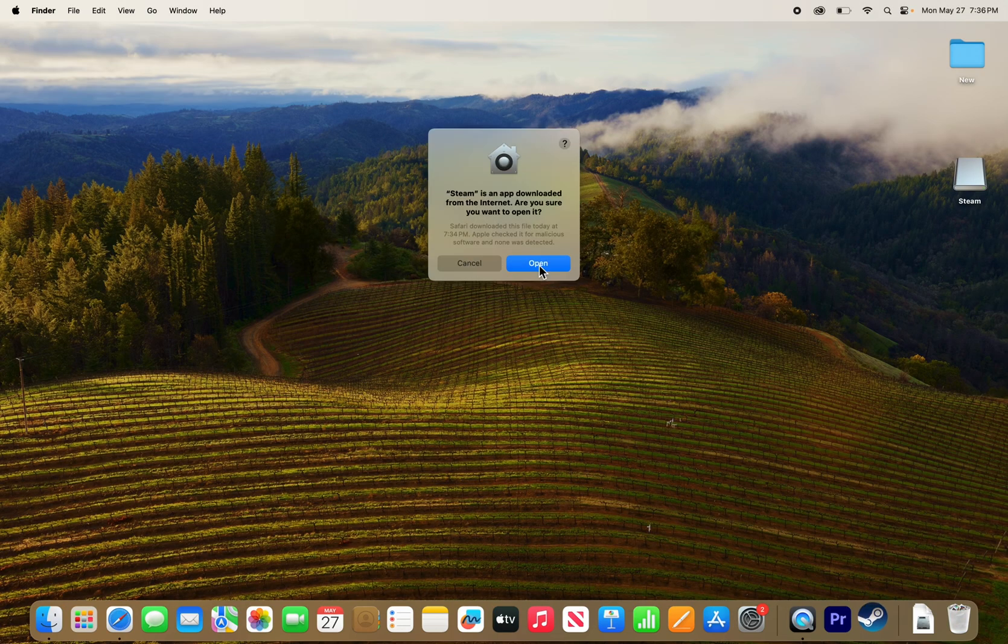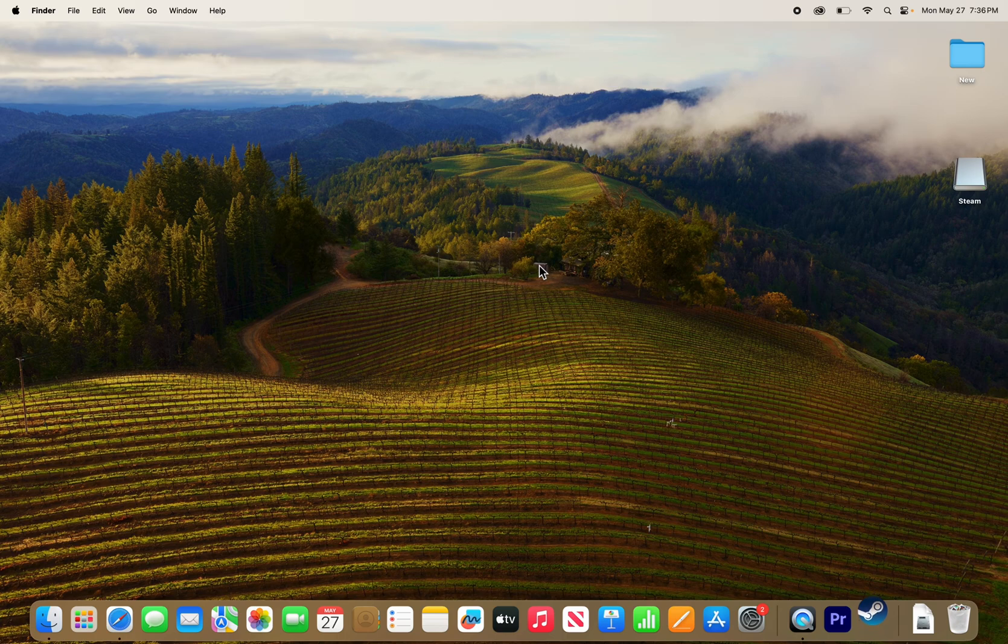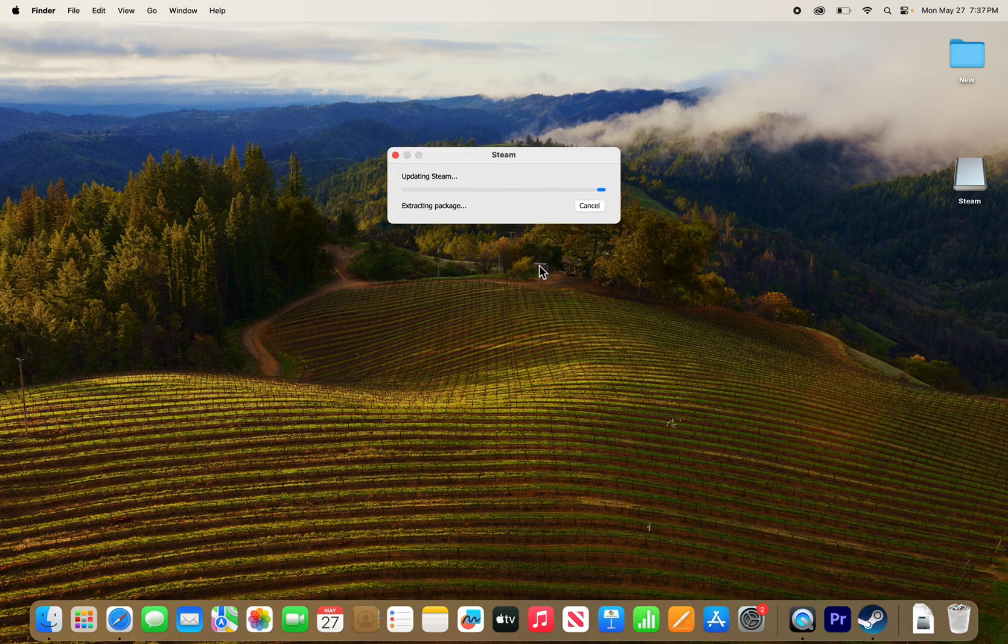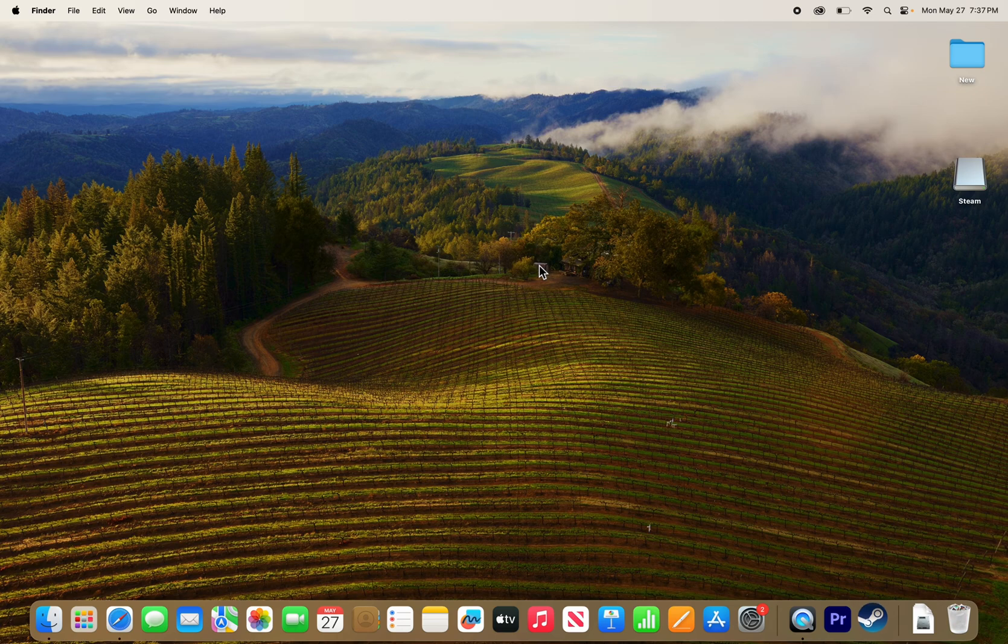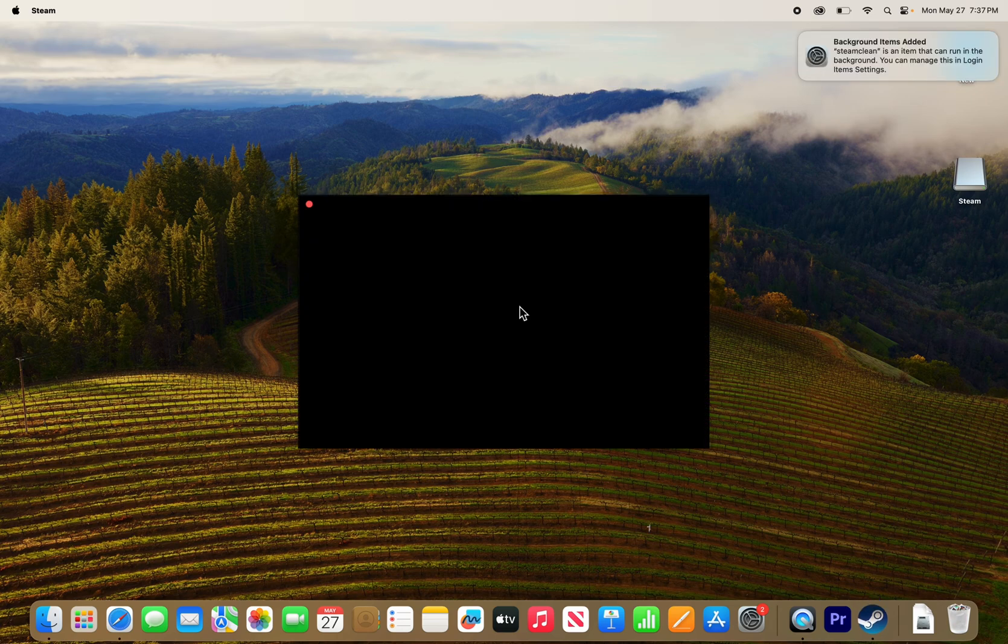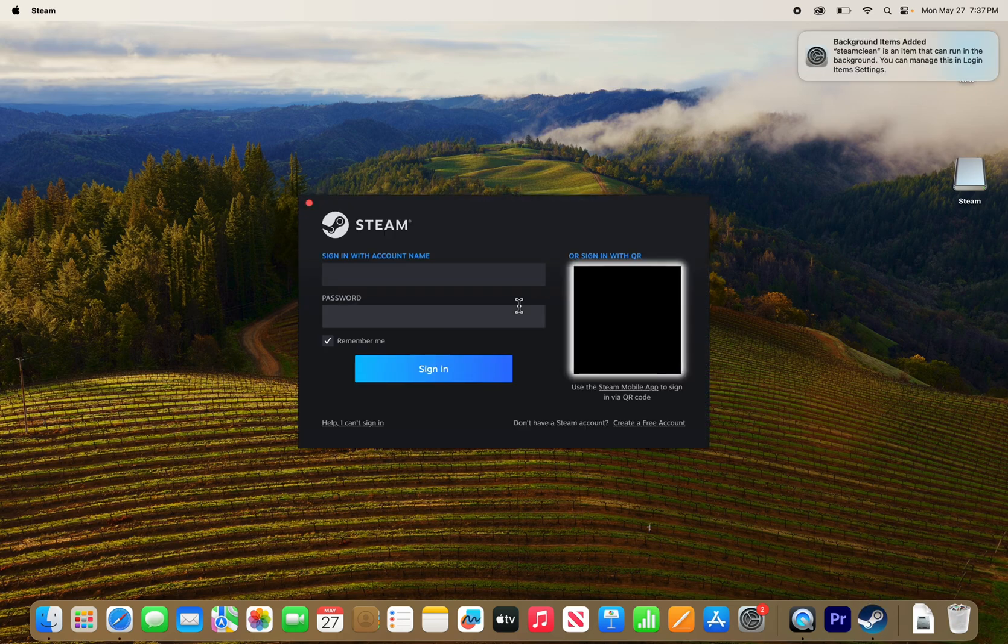Just press open. Then it's just going to update. You see it's opening. Then it's going to sign in.